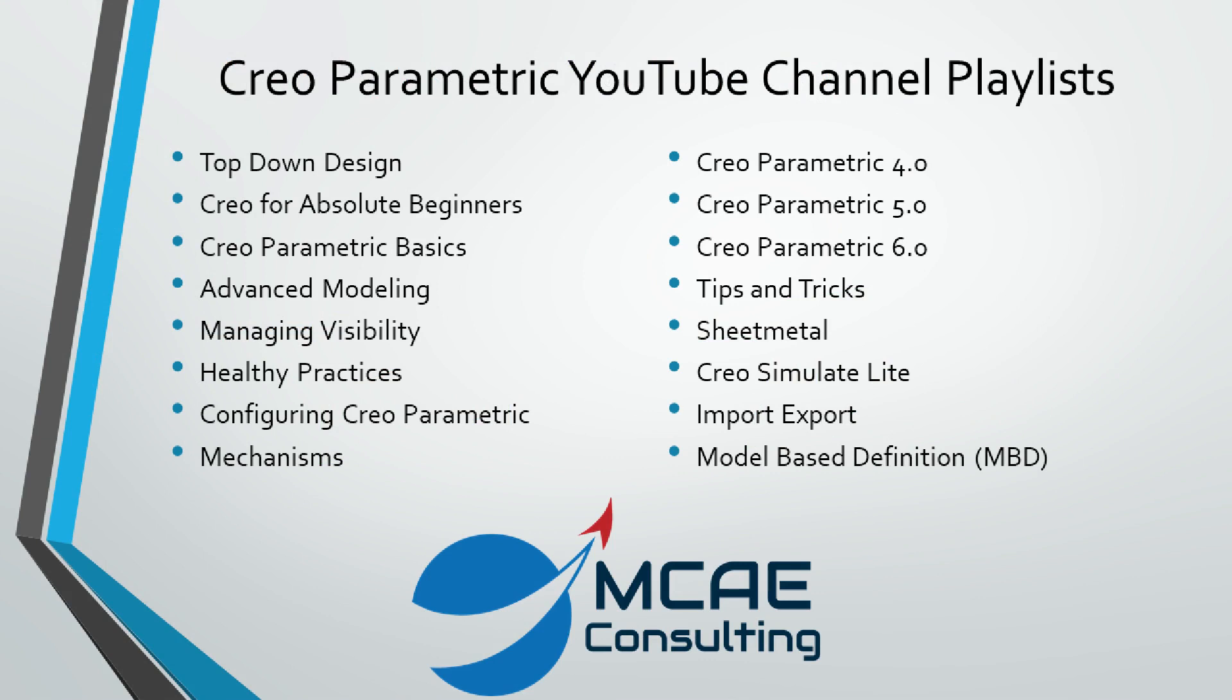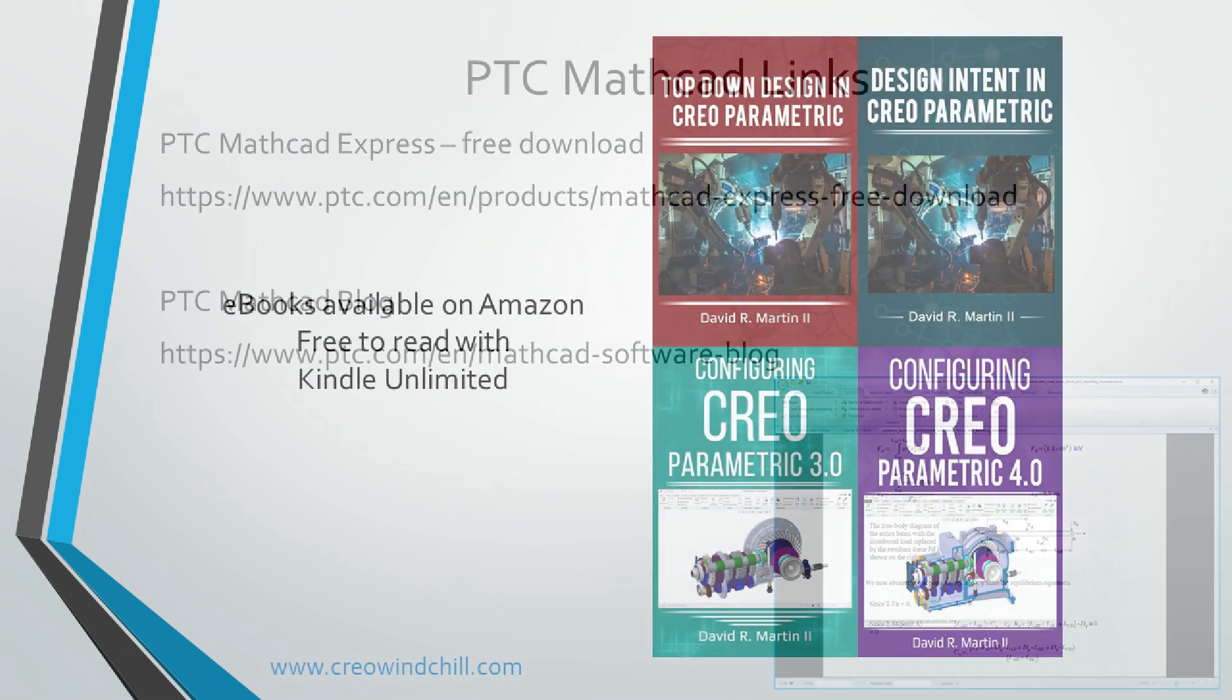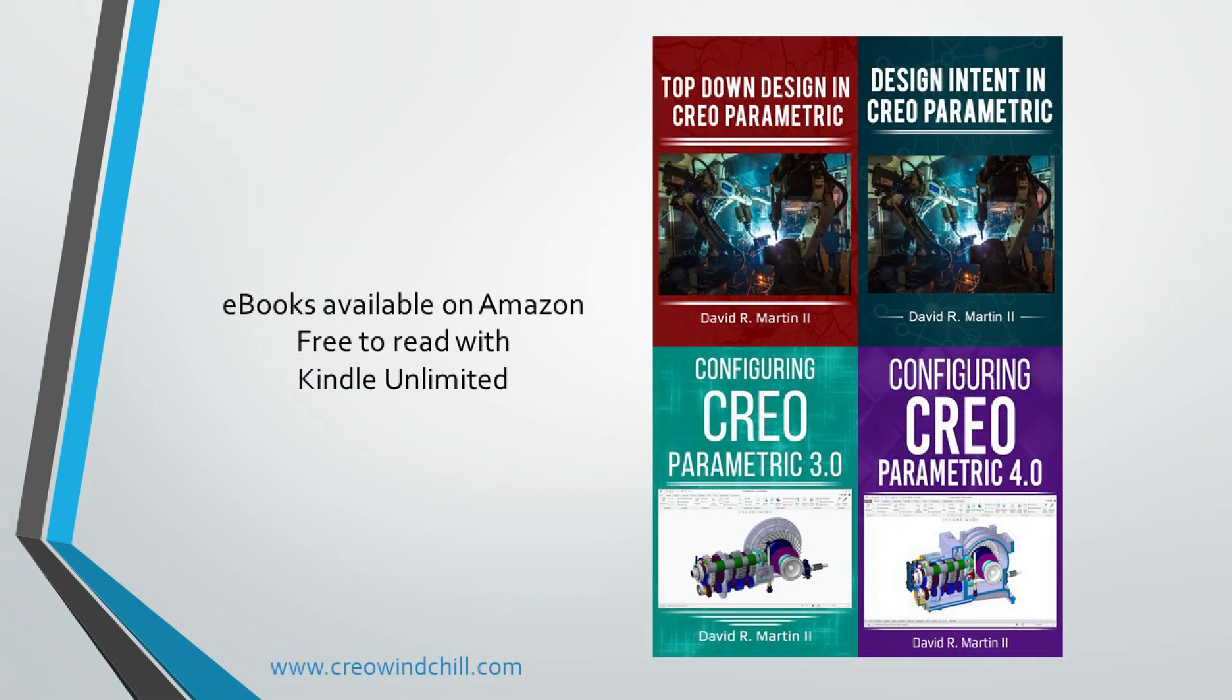I hope you enjoyed this video. For more information, please visit www.creolewindchill.com. If you learned something from this video, please give it a thumbs up. And if you like this video, please click the subscribe button to be informed when new videos are uploaded.